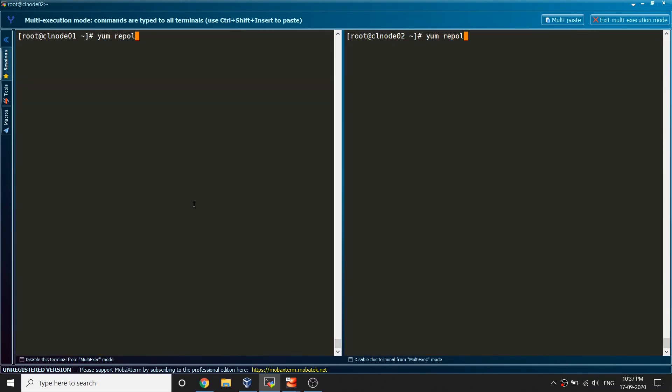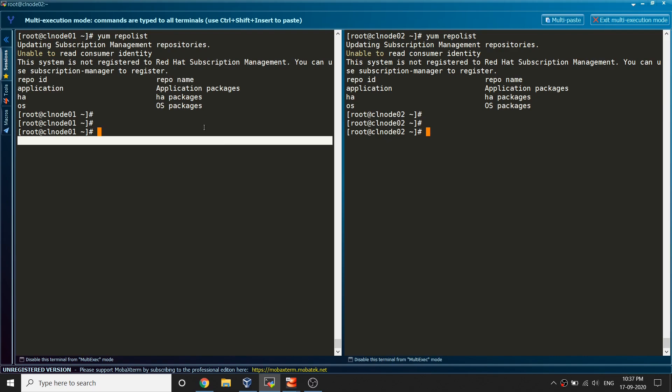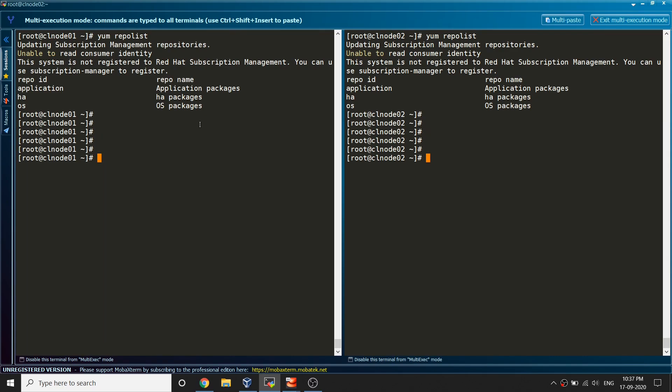Since this is very small, there are few packages, it created quickly. If I run yum repolist now I can see application stream HA and OS. There are three repositories excellent. So now we are all good, we can now be able to install the packages for HA.